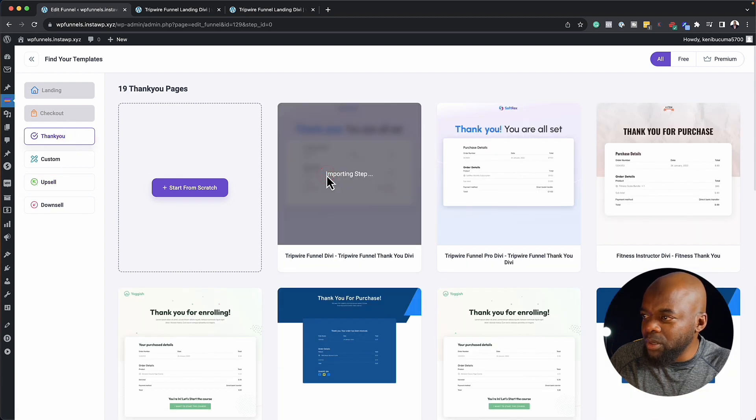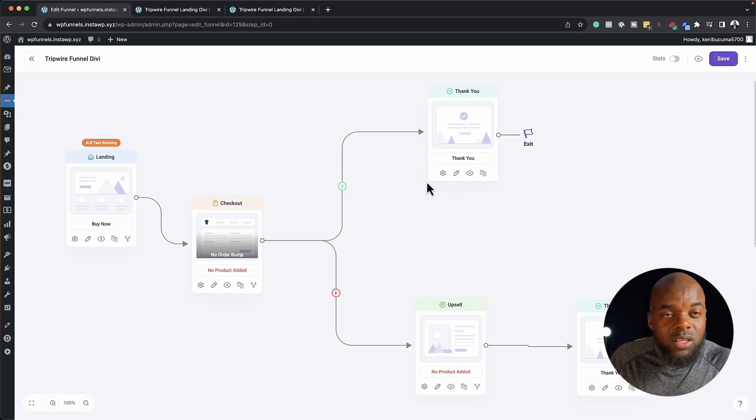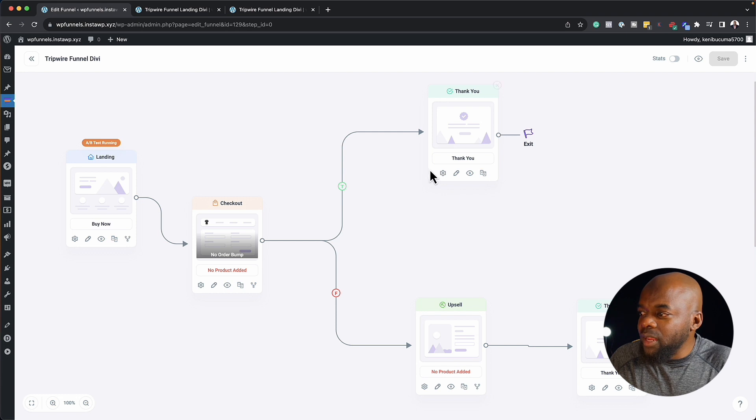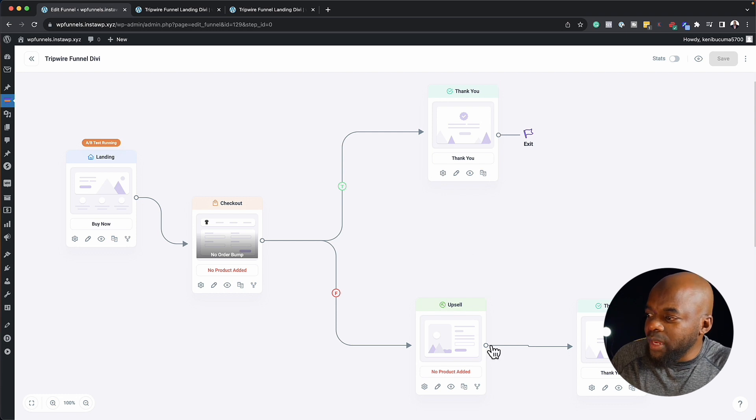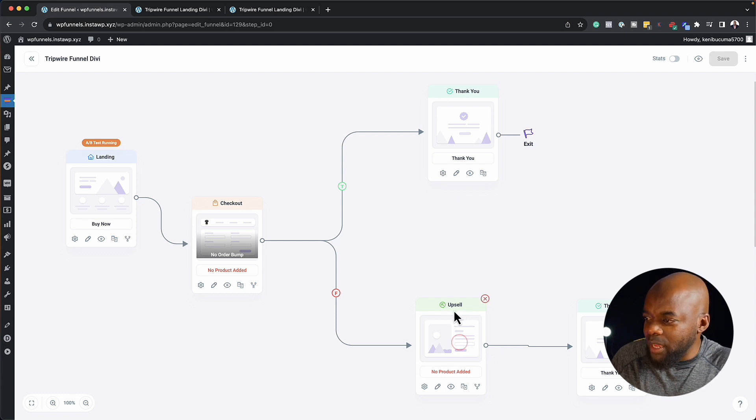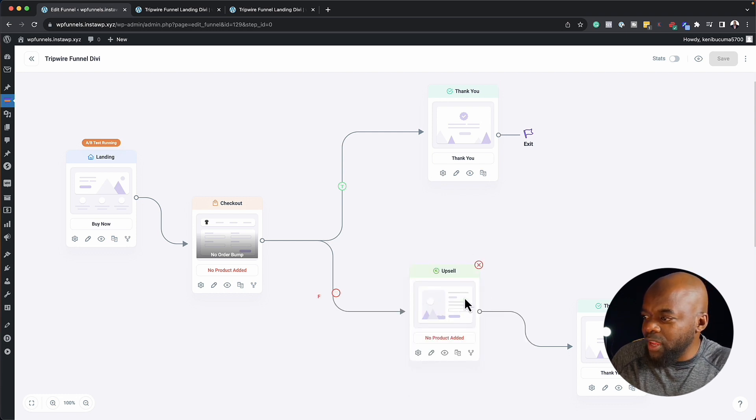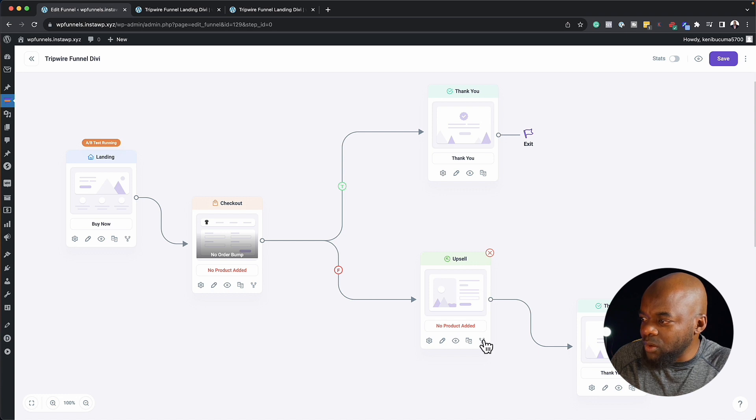So again, I'm going to click on import. Now what's really cool here is you can actually go in and add even more steps. So over here, we have our upsell.